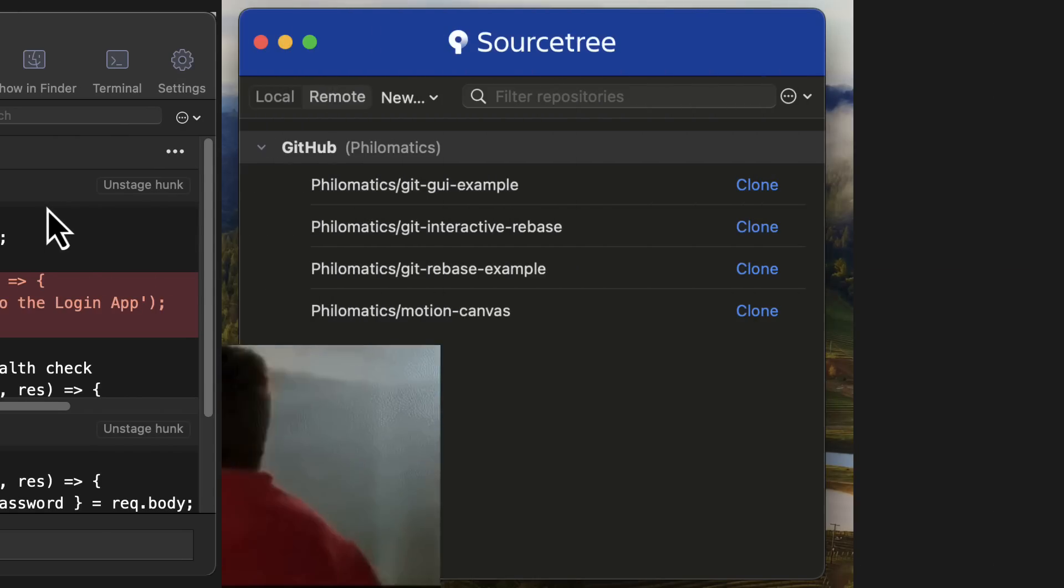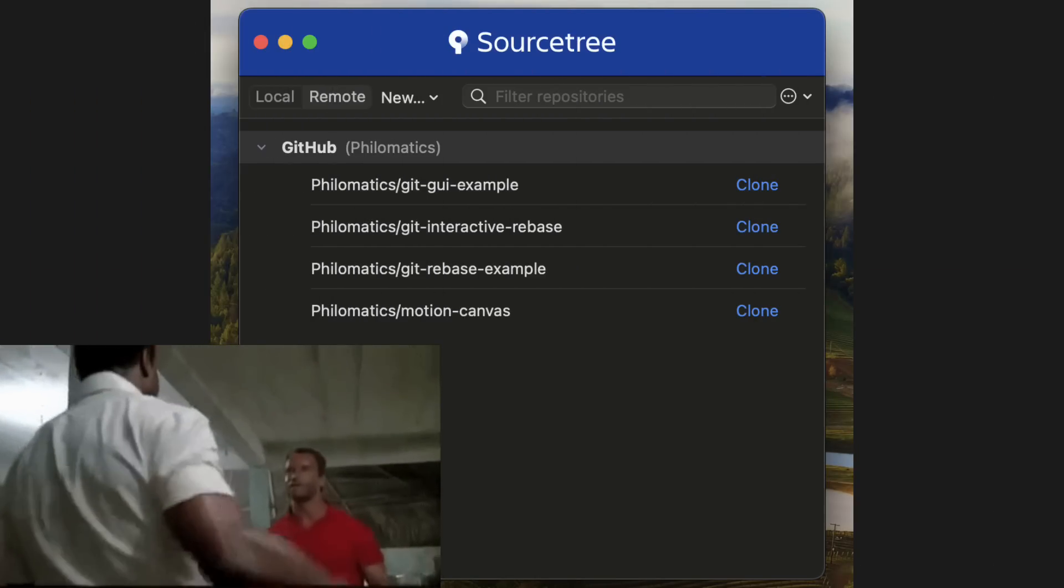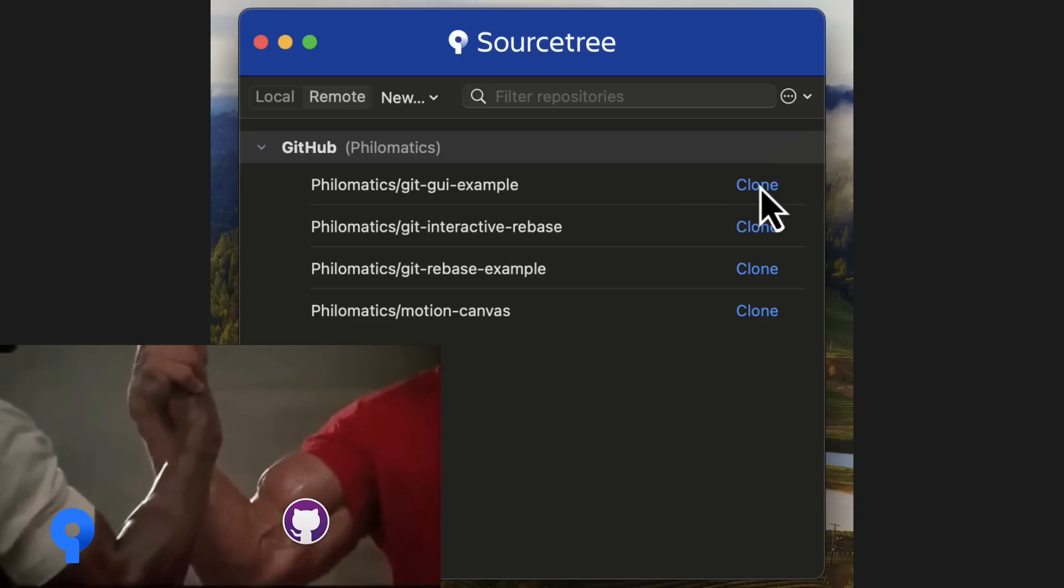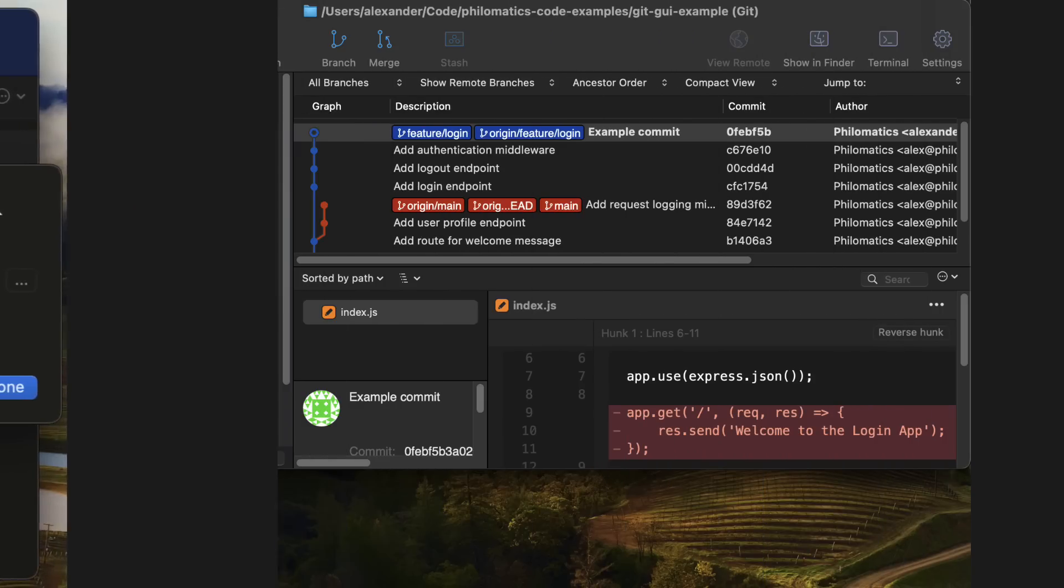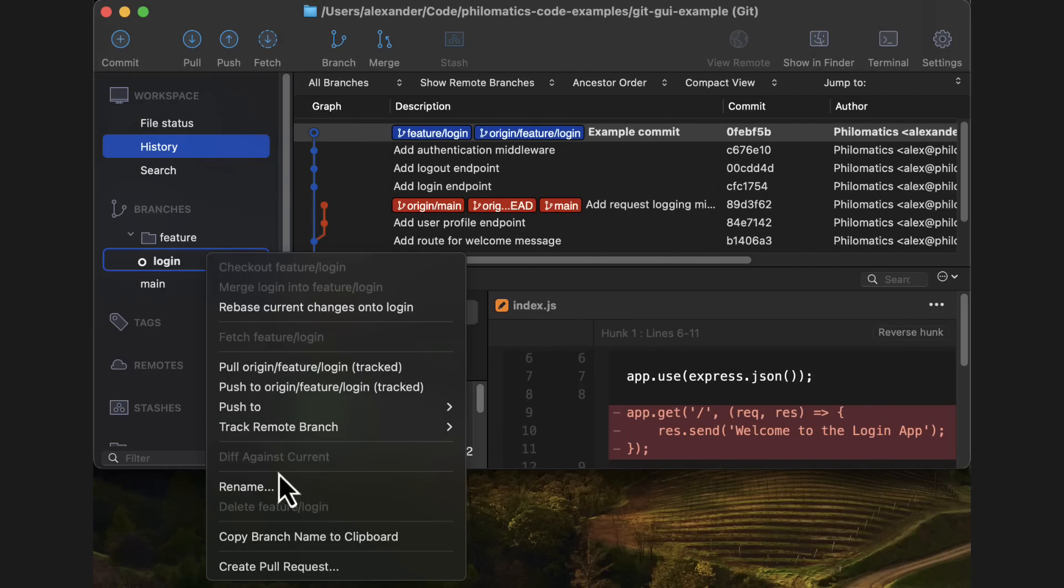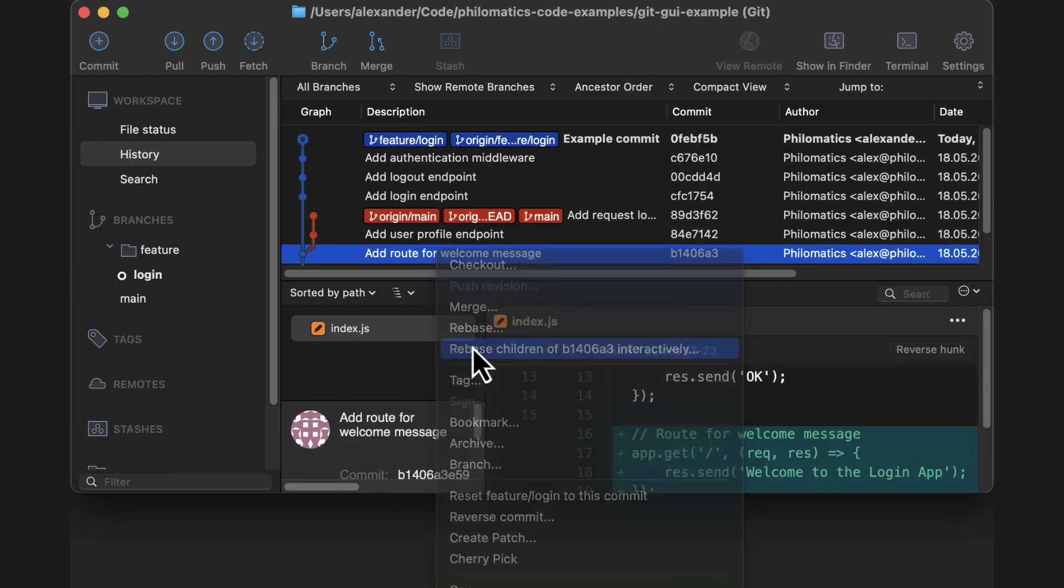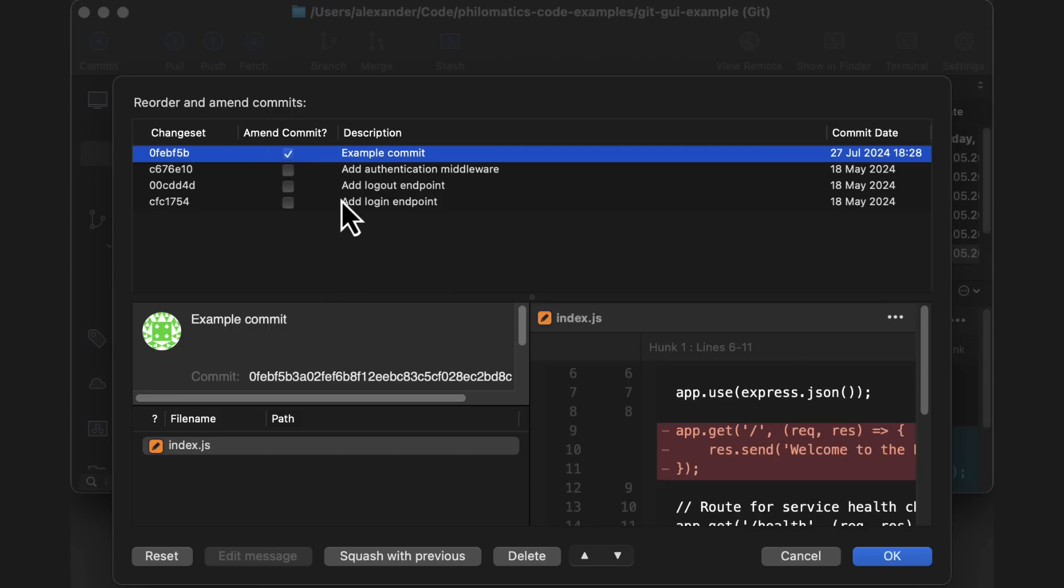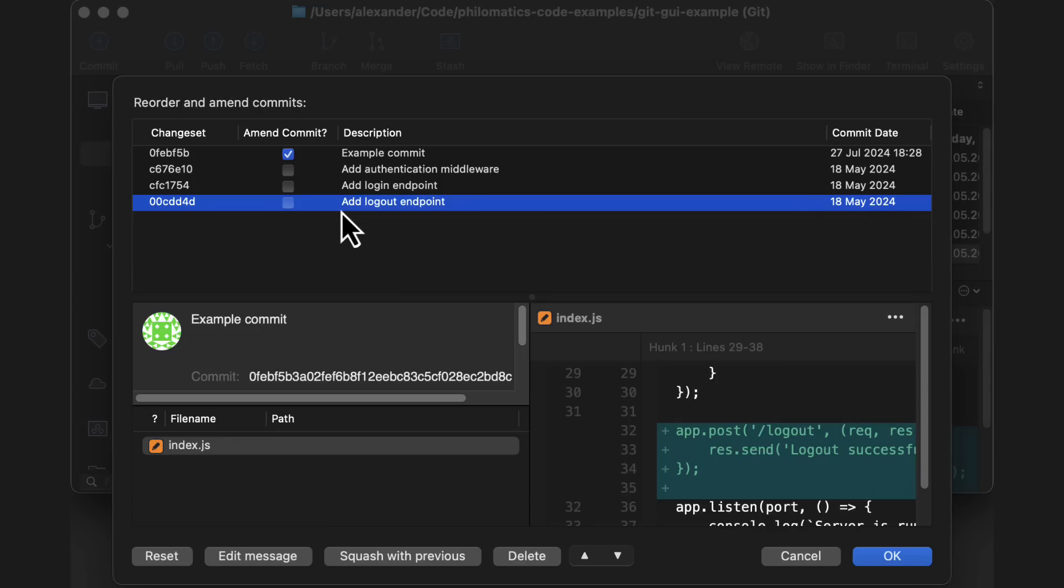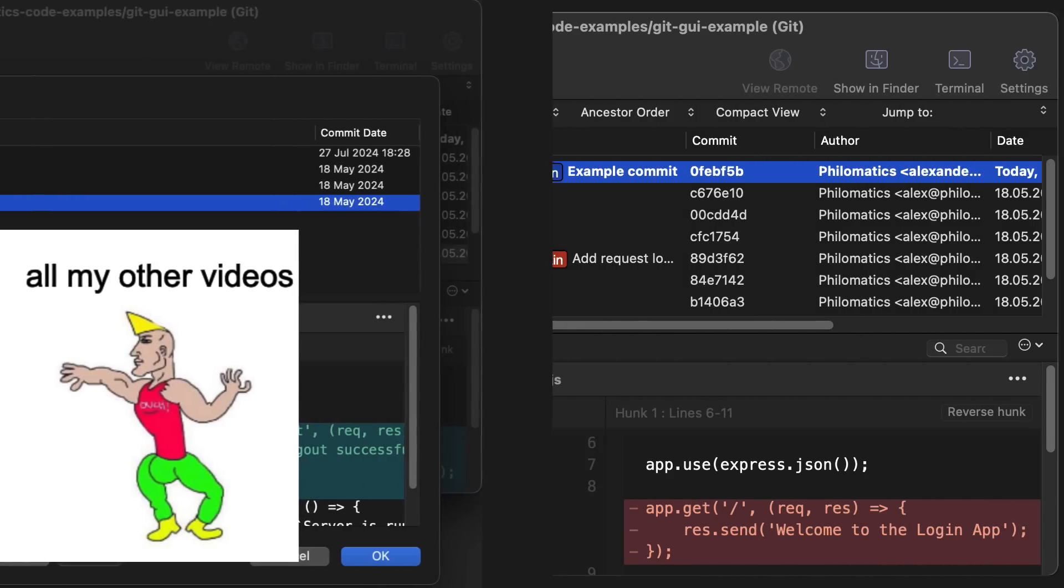One thing that surprised me to see is that Sourcetree actually has pretty good GitHub integration, even though it's made by a competitor. You can connect your account to easily clone repos, and it even lets you create pull requests, sending you to a pre-filled browser window. Another cool thing about Sourcetree is the interactive rebase feature, which lets you squash, edit, and reorder past commits. I have a full video on interactive rebasing on my channel, which I'm a little sad to see is my least watched video, even though I personally think it's the most useful one I've made so far. So please go watch it, link down below.